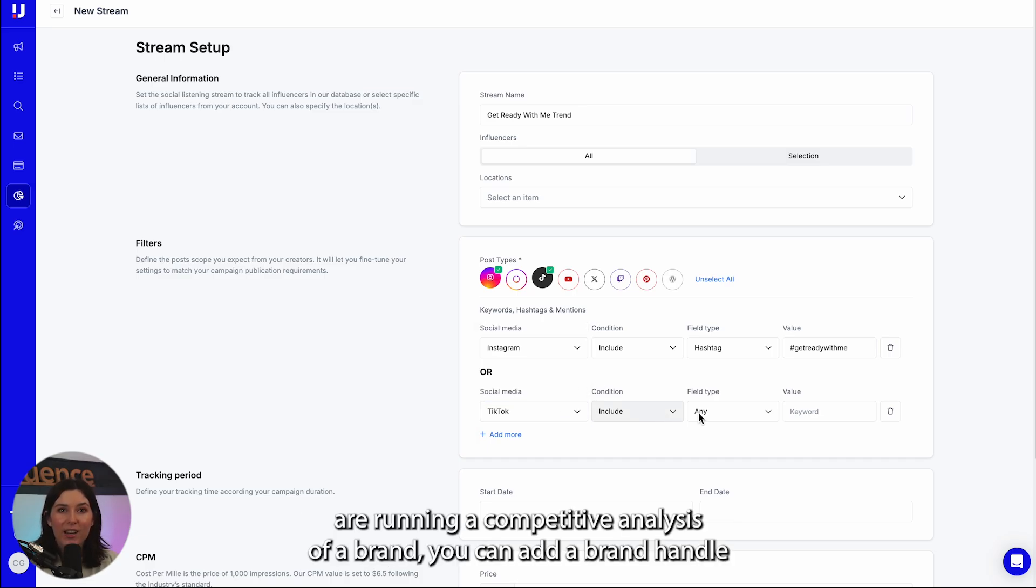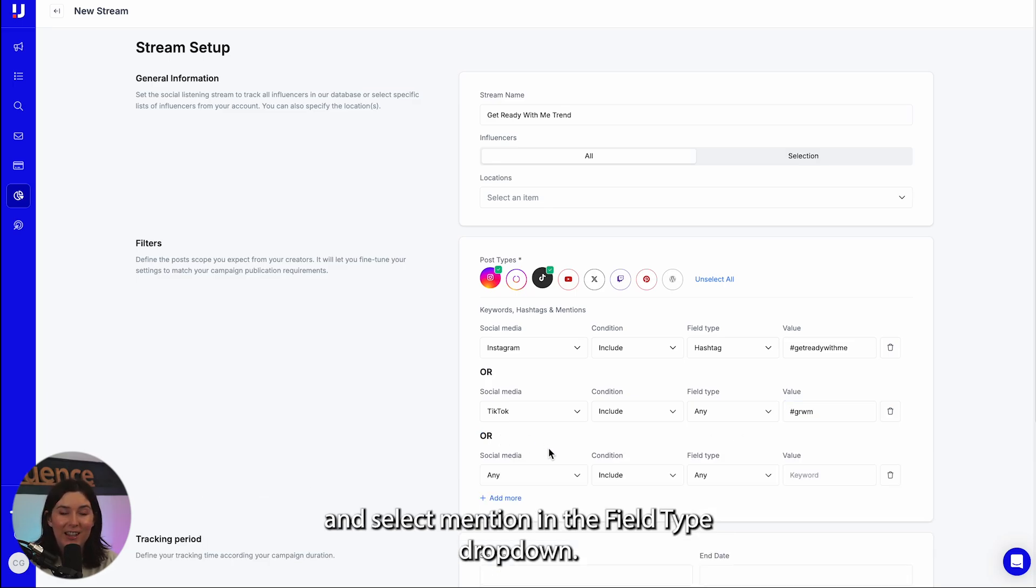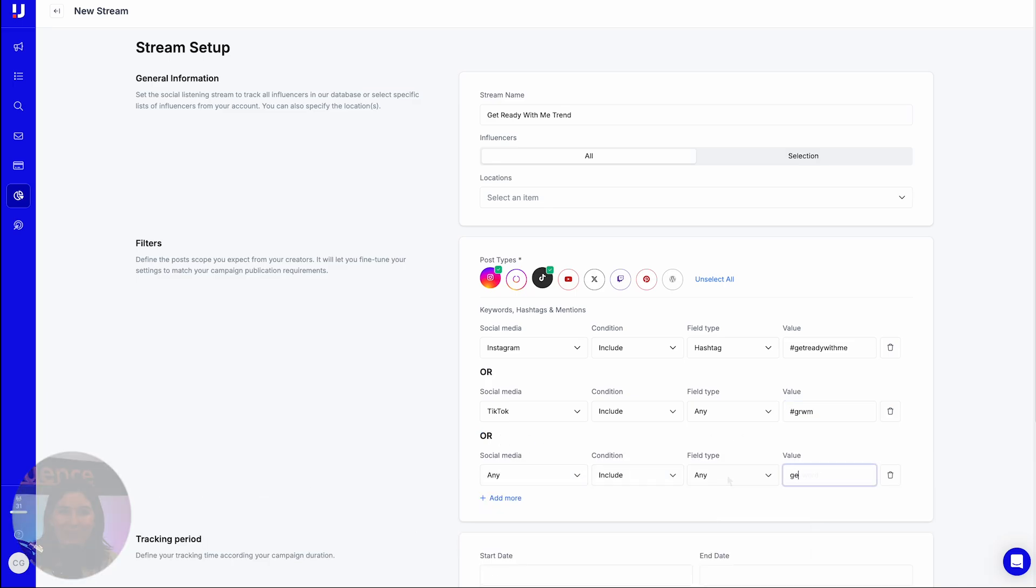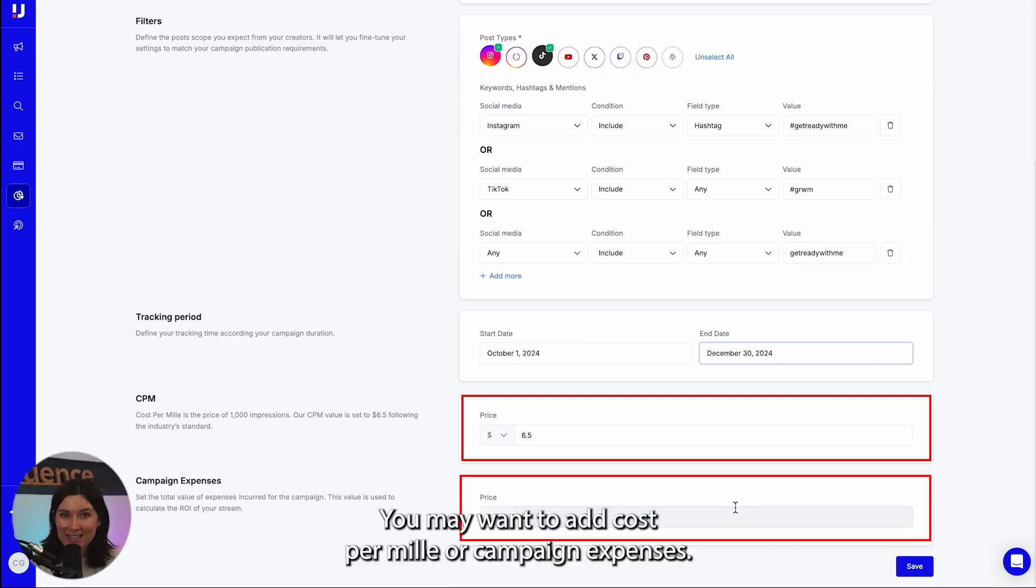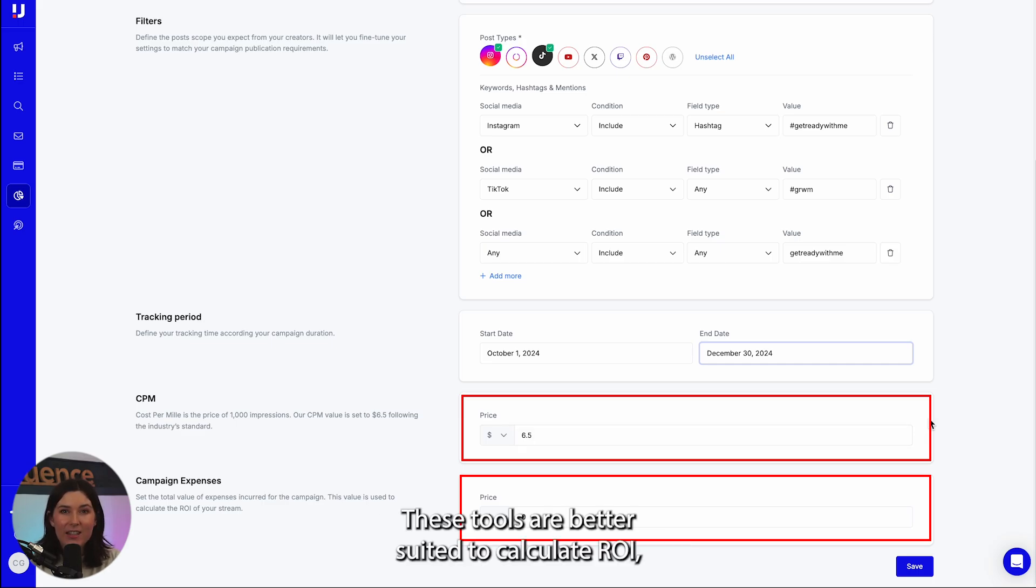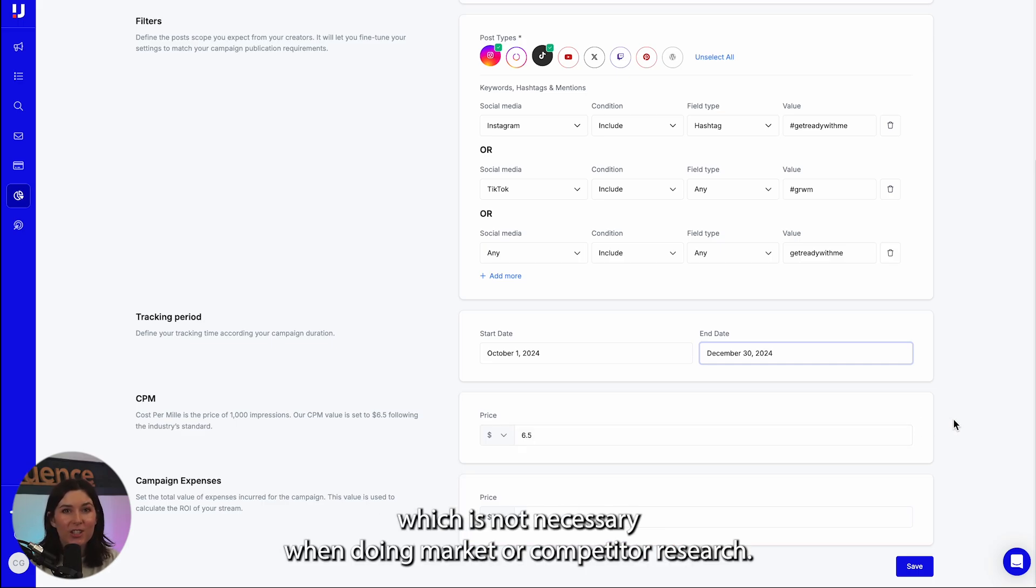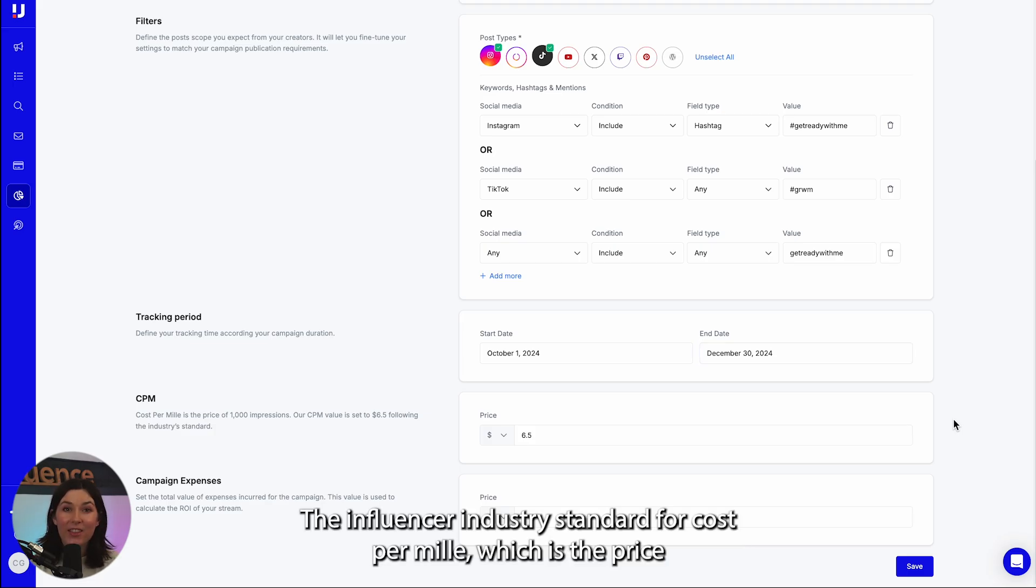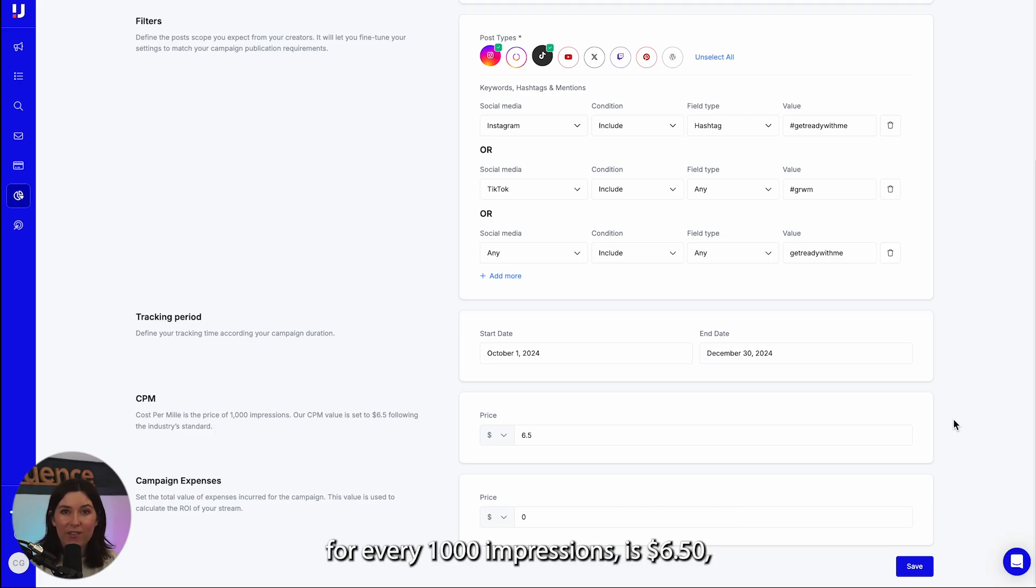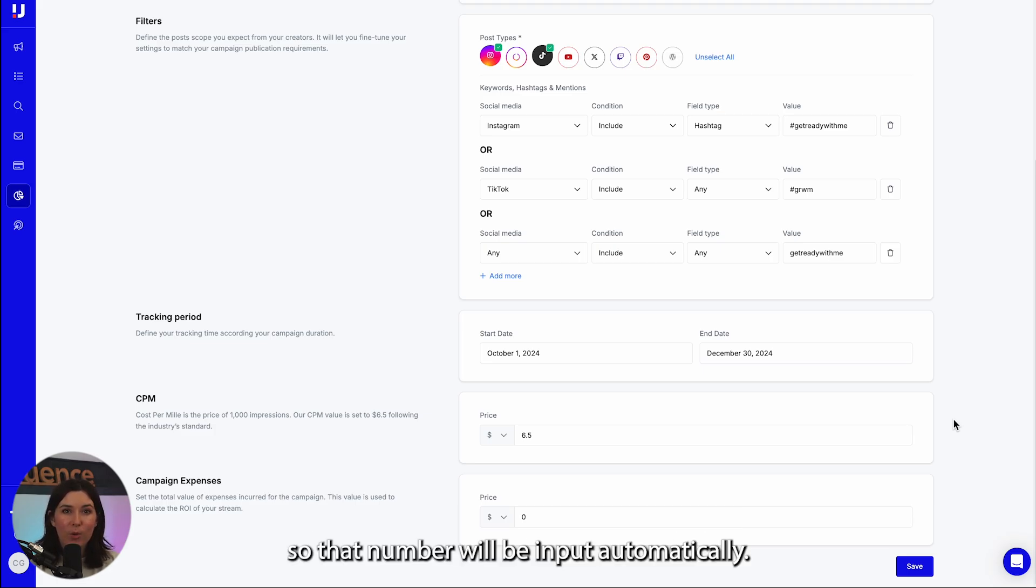If you are running a competitive analysis of a brand, you can add a brand handle and select mention in the field type drop down. In specific use cases, you may want to add cost per milli or campaign expenses. These tools are better suited to calculate ROI, which is not necessary when doing market or competitor research. The influencer industry standard for cost per milli, which is the price for every 1000 impressions, is $6.50, so that number will be input automatically.